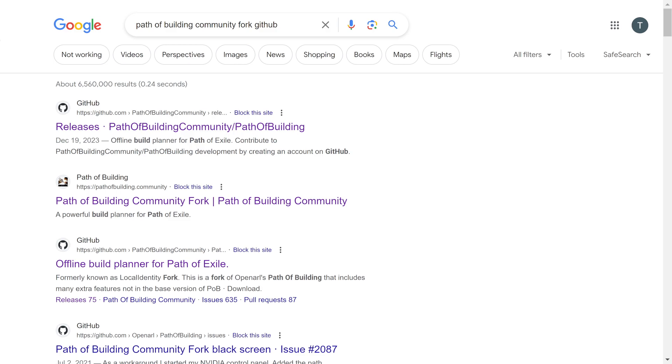Hello and welcome to Path of Exile. This is a quick video on how to download the Path of Building Community Fork from GitHub.